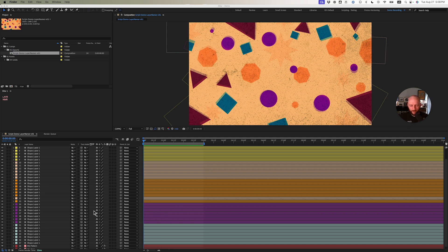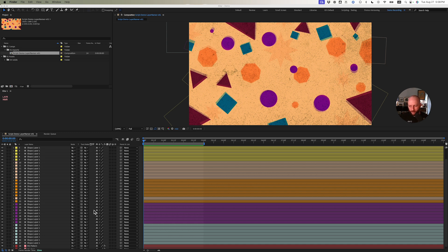As you can see by my timeline here, we encounter all the time batches of layers that are really hard to manage because they have the default name that After Effects gives, whether it's a shape layer, a null, solid, whatever you name it.